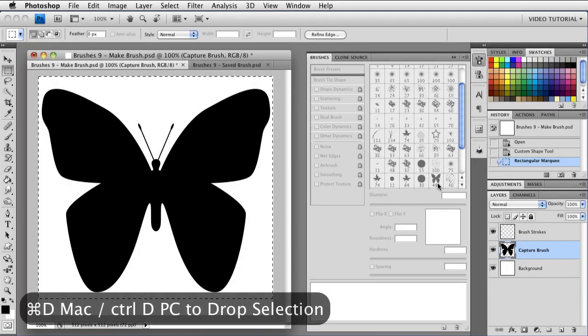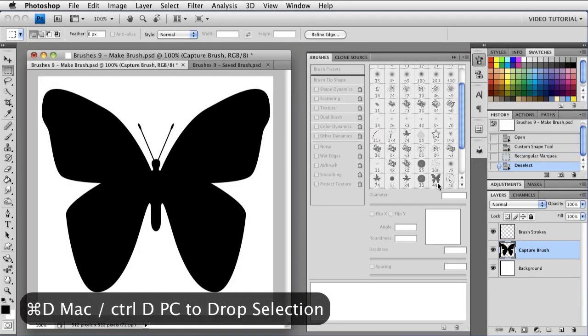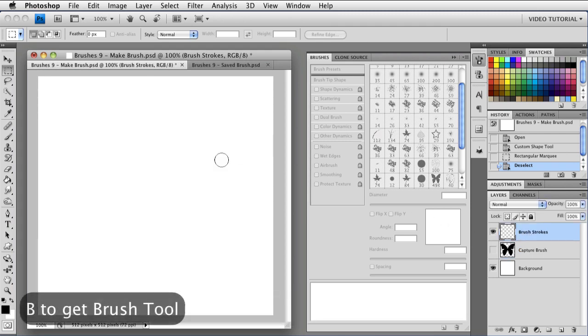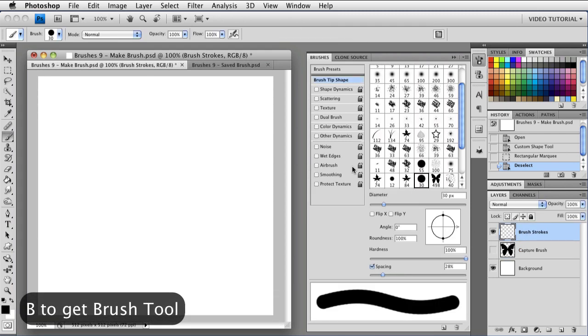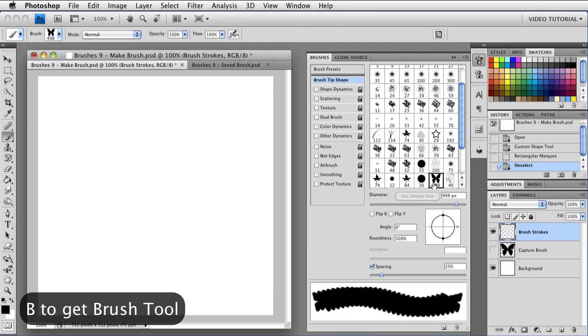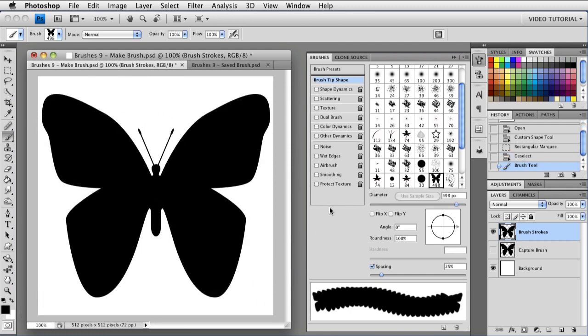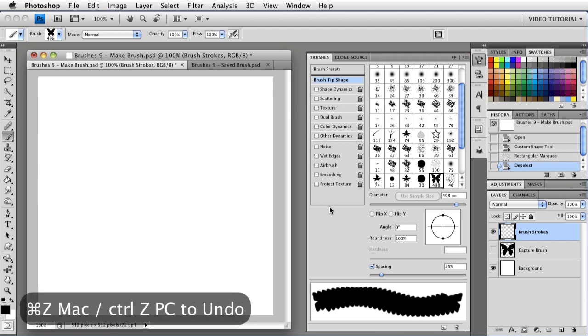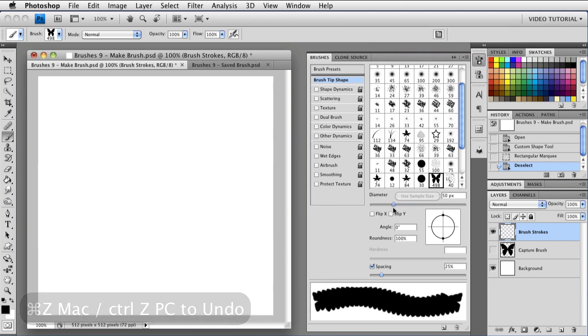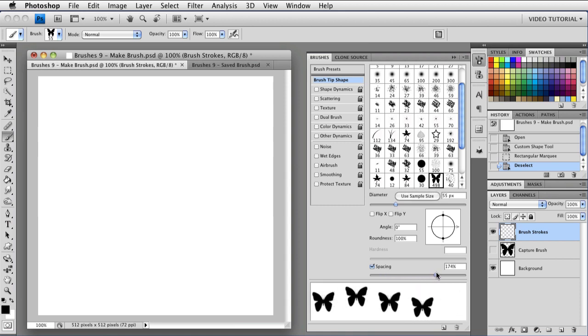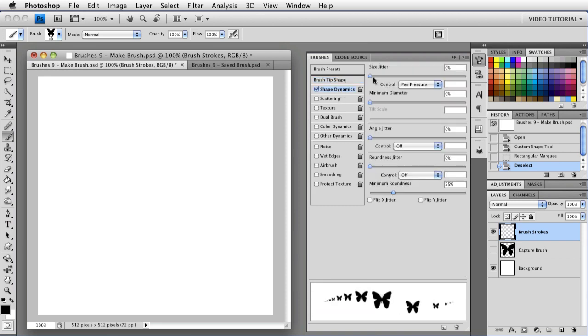So I'm going to drop the selection with Command D. That's Control D on a PC. And I'm going to hide this layer and go up to that one. If I tap B, I'll get my brushes. And I can click on the new brush tip shape here. And if I just click once, I have my brush just exactly the way that I sampled it. So I'm going to undo that. And let's do some things with the parameters here. First, I'm going to reduce the size. Let's get down between 50 and 60 pixels around in there someplace. And I'm going to increase the spacing so that we see separate little butterflies. About like that. And go to Shape Dynamics.